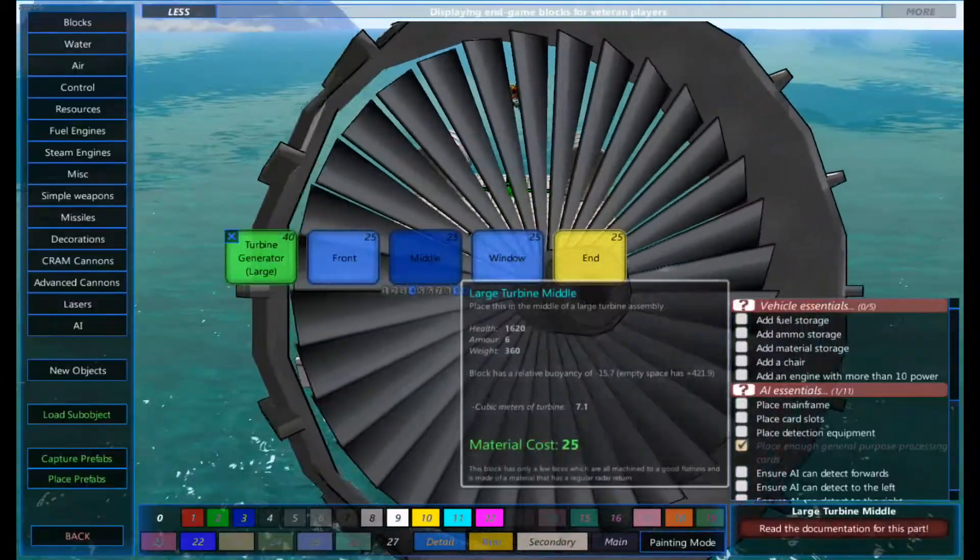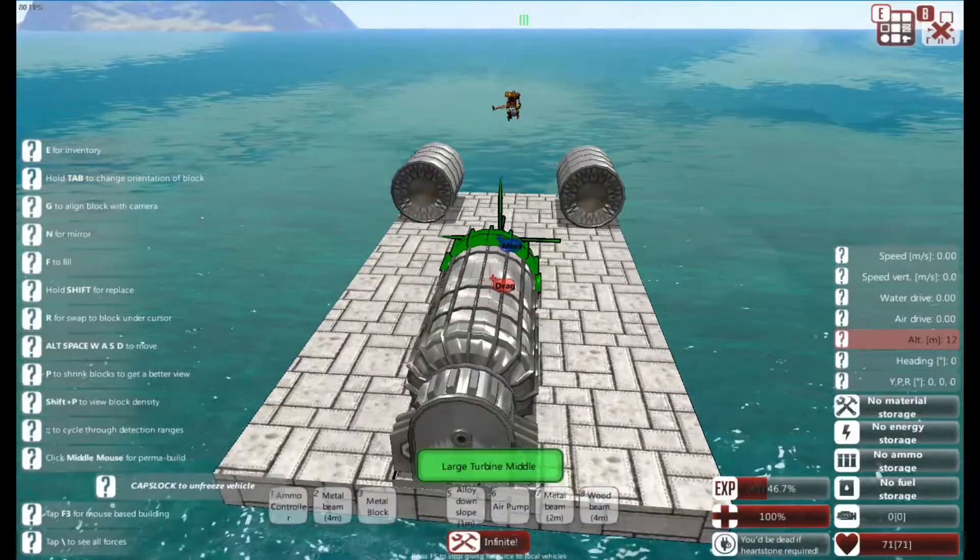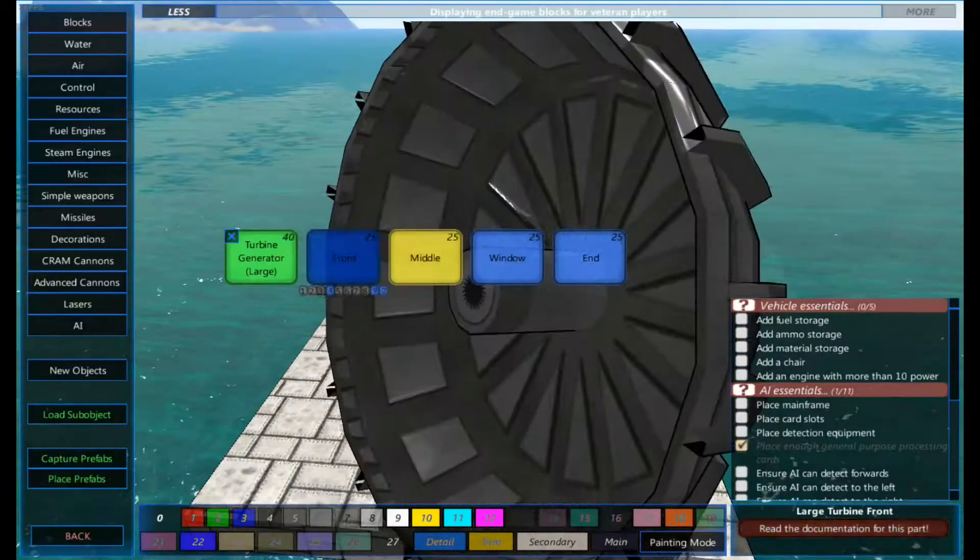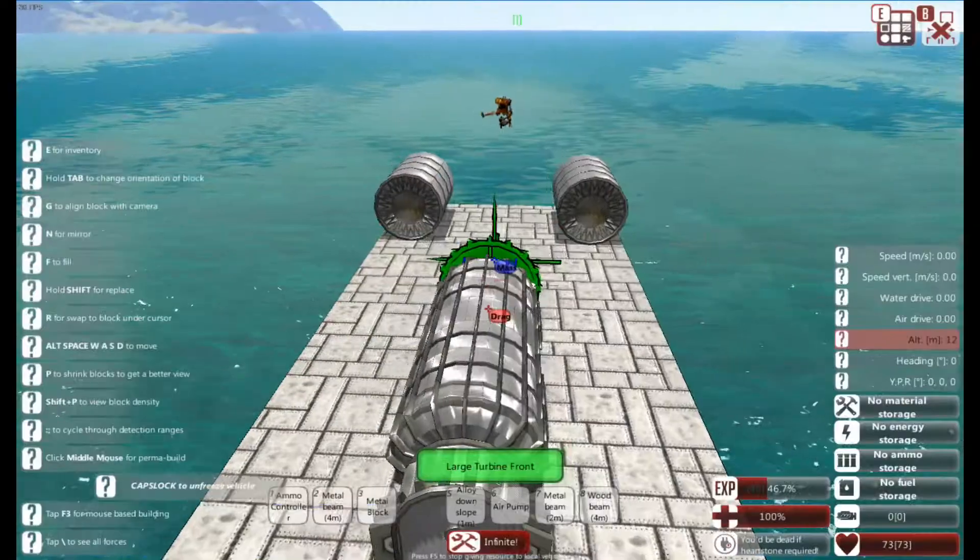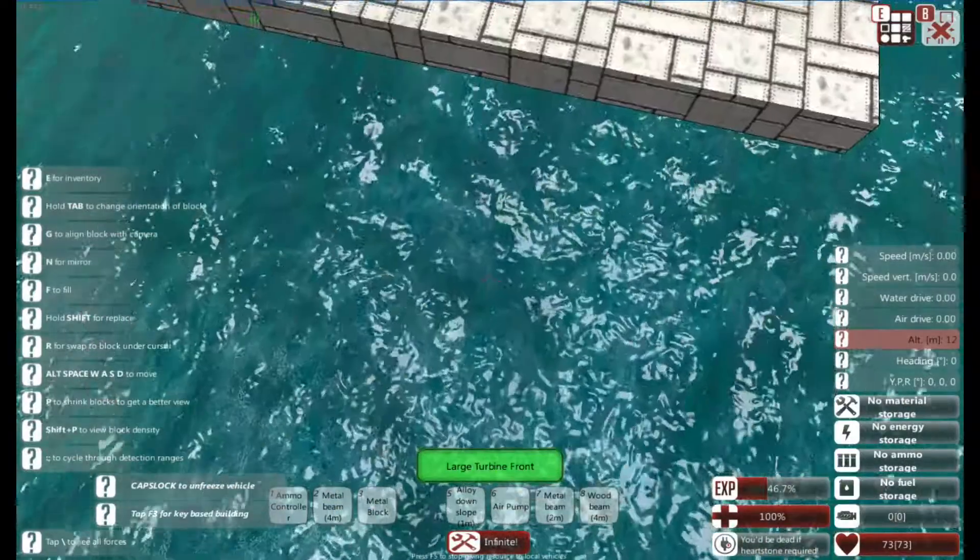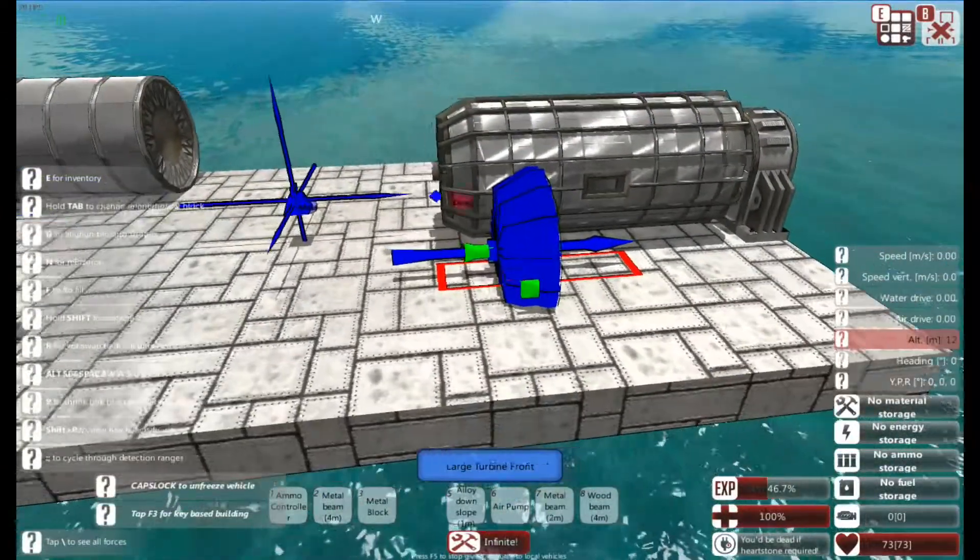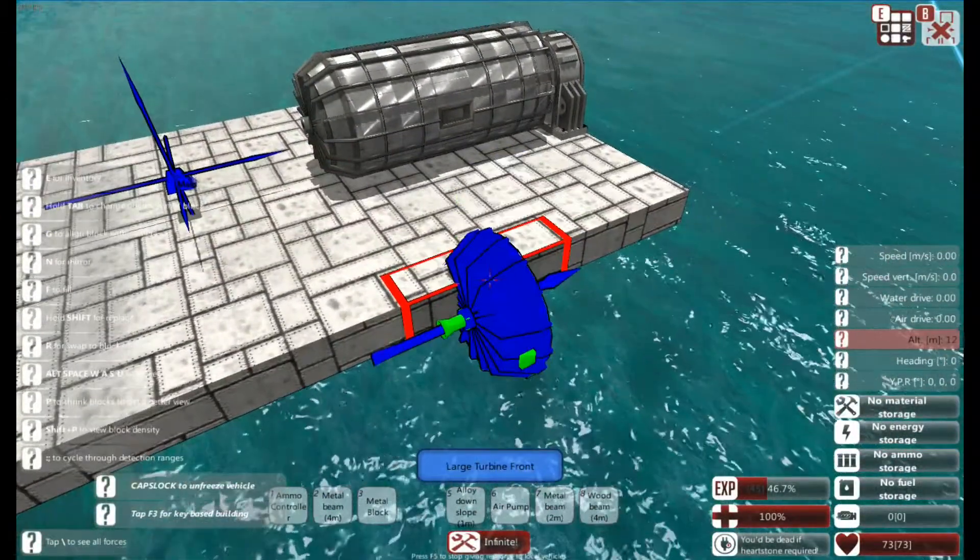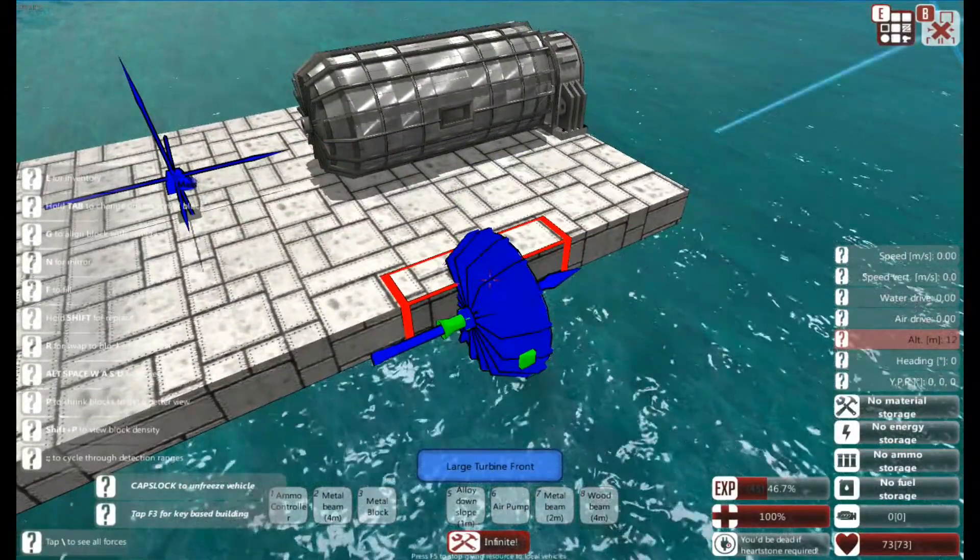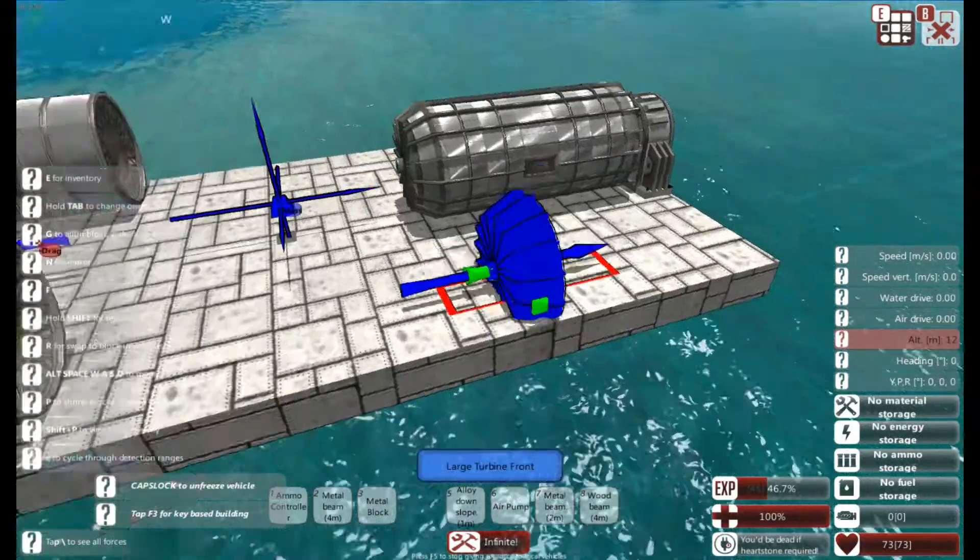Then I'm going to build some middle, a window, a couple more middles, and a front. Okay. That is your steam engine, well not steam engine, steam generator. Electric generator.